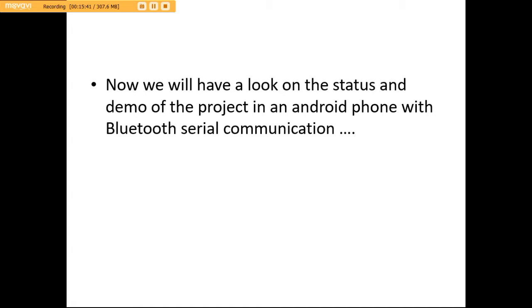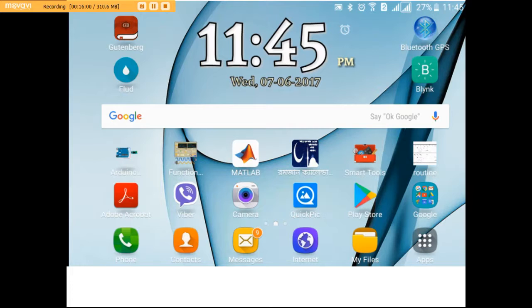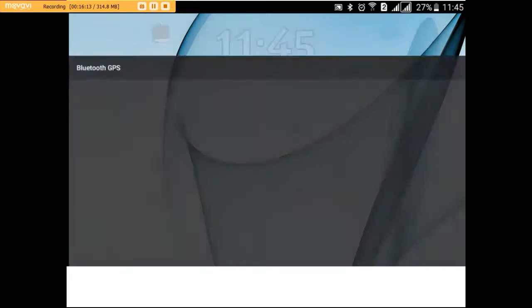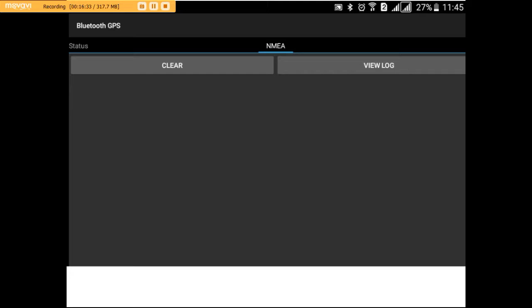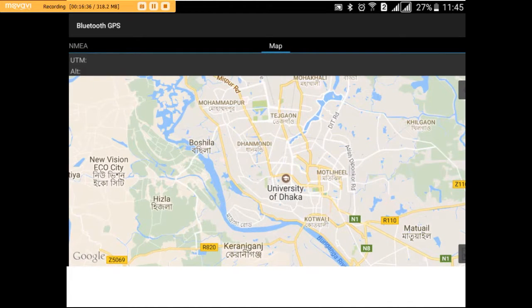Now we will have a look at the status and demo of our project on an Android phone with Bluetooth serial communication. We have used the Bluetooth GPS app for this, which is an online app — and if a Google Map is saved offline, it can work well too. We are now demonstrating plotting our location in Google Maps using the third-party application Bluetooth GPS. This application can receive the NMEA output string through Bluetooth from the GPS module and plot the current latitude, longitude and altitude. We can see the received data through the view log and finally plot the map.